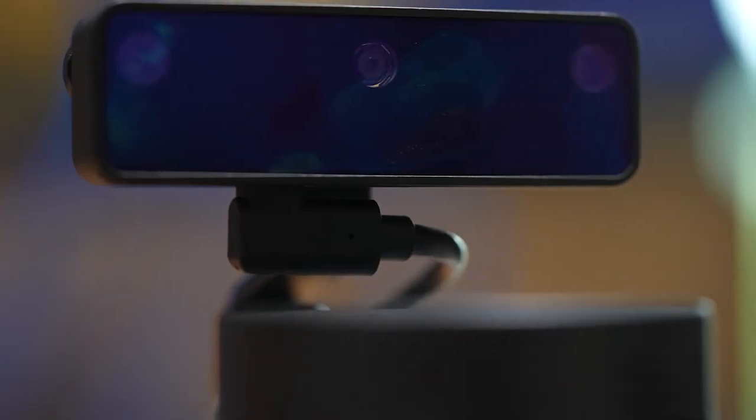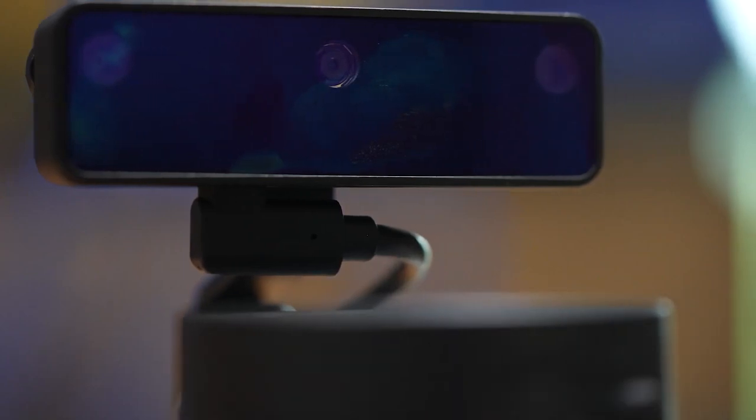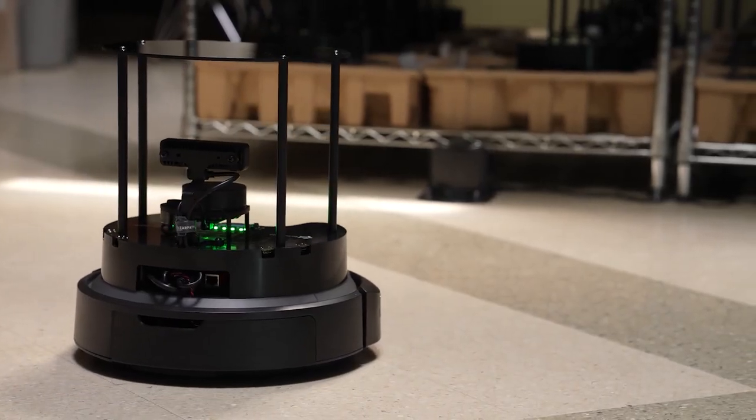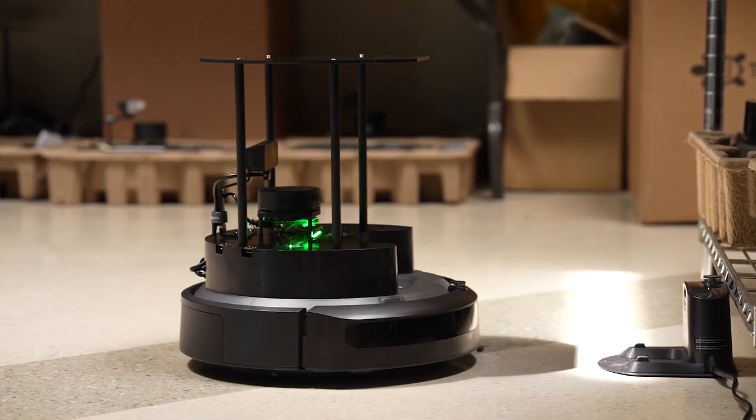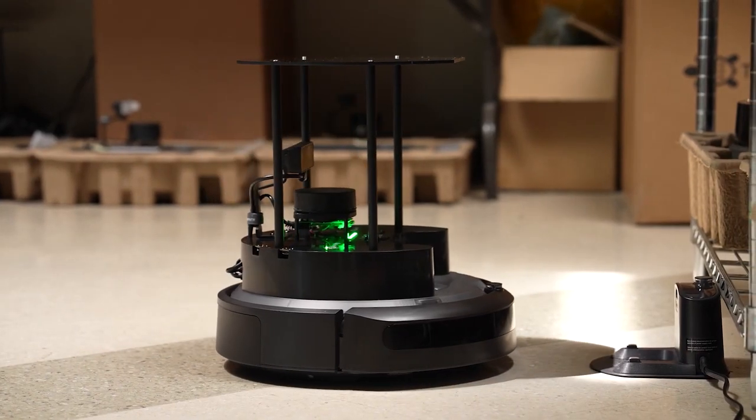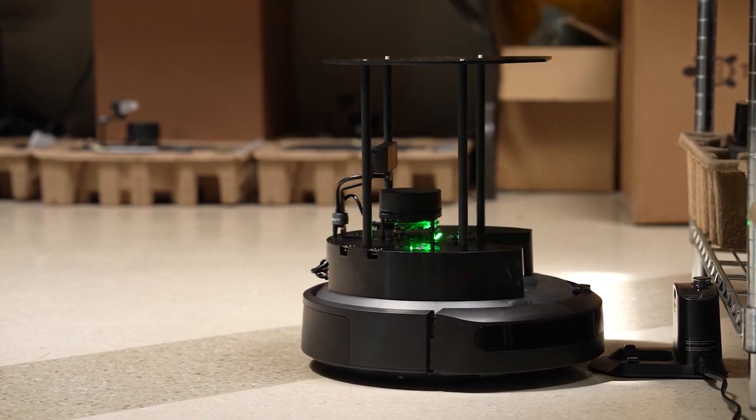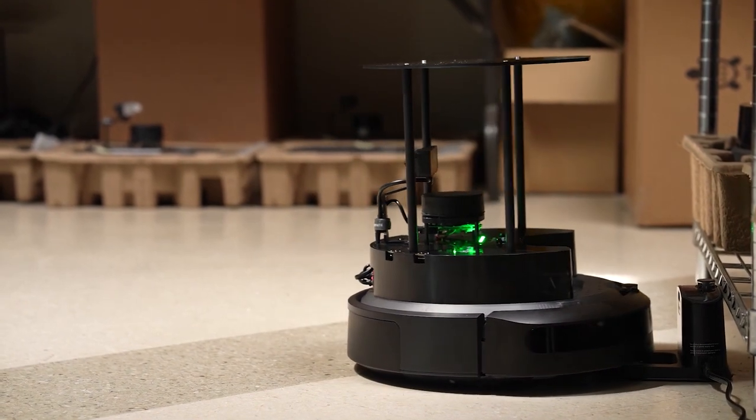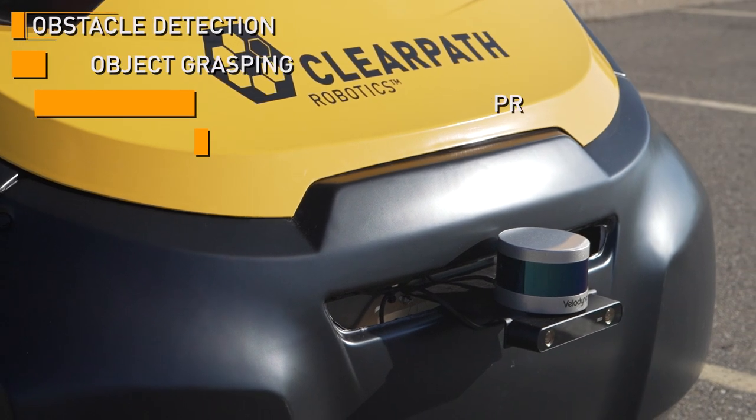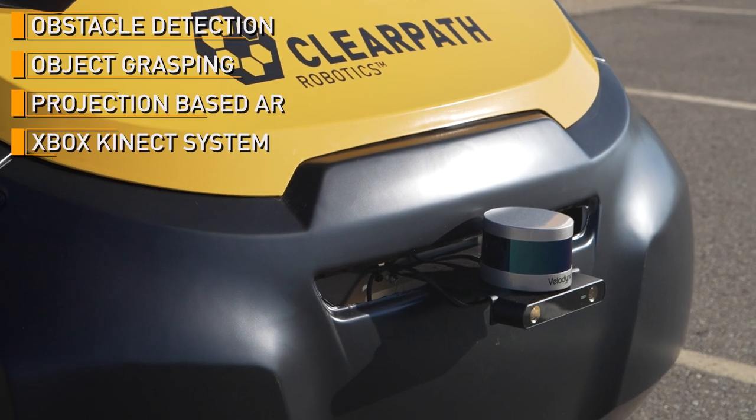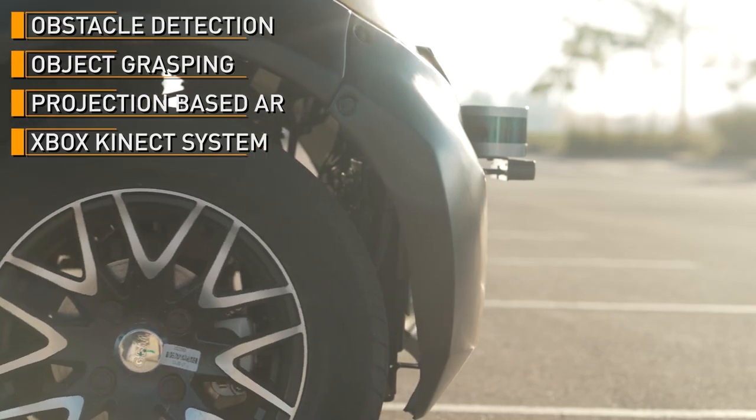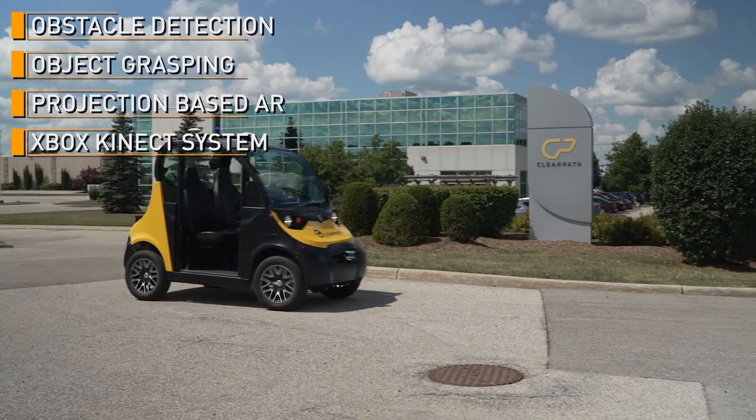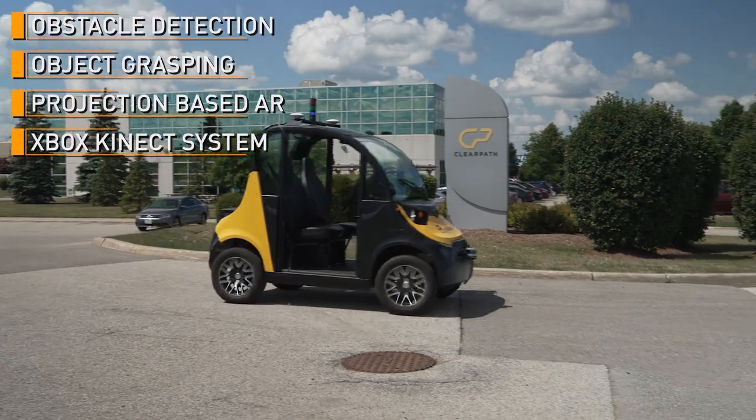In robotics, depth cameras can be used to accurately analyze a robot's surroundings. They can provide great vision systems for distinguishing shapes, colors, and movements within an environment. In terms of applications, depth cameras are most commonly used in obstacle detection, object grasping, projection-based AR, and even the Xbox Kinect video game system.